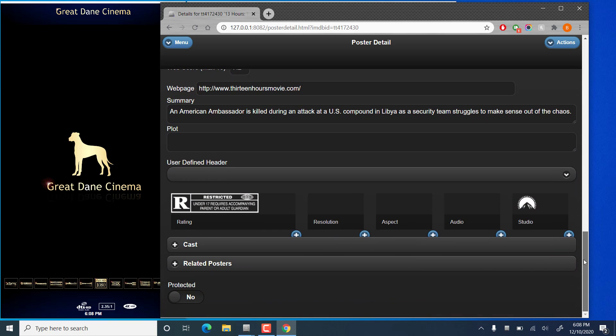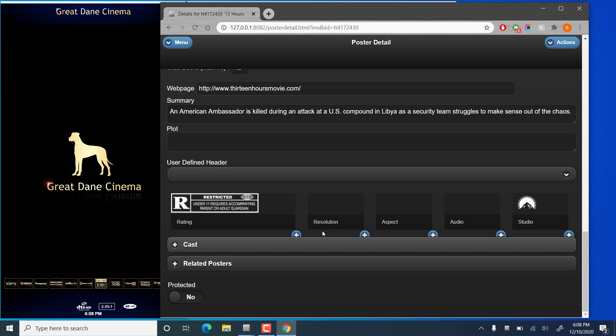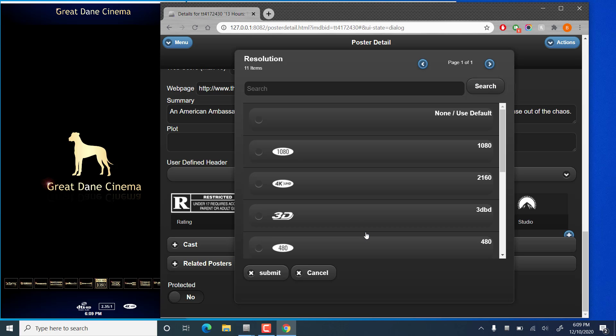A bit further down we have a little bit more advanced features. We can change the resolution or aspect ratio tags for this movie. The rating and studio are usually pulled down automatically from online sources, but if you'd like to have a particular resolution tag or aspect ratio tag on your movie when it's displayed as a coming soon poster, you can change that here.